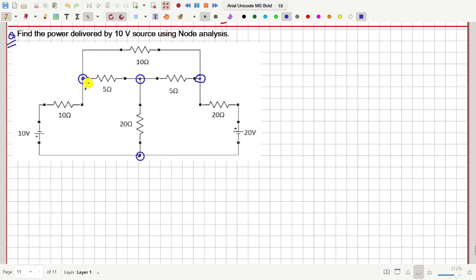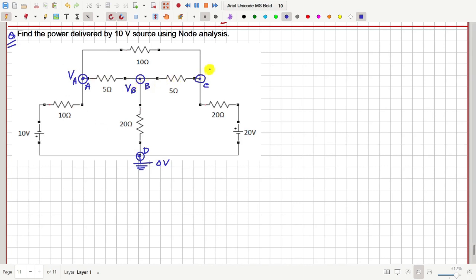Let me call them as A, B, C, and D. Let me choose this node to be at the reference potential 0-volt, and suppose the potential at this point is VA, here it is VB, and here it is VC. Then let us apply nodal analysis — that is, we have to write Kirchhoff's current law at these three nodes VA, VB, and VC.